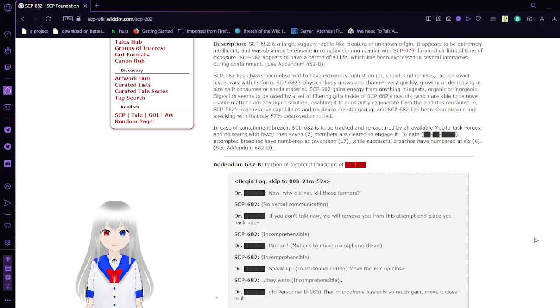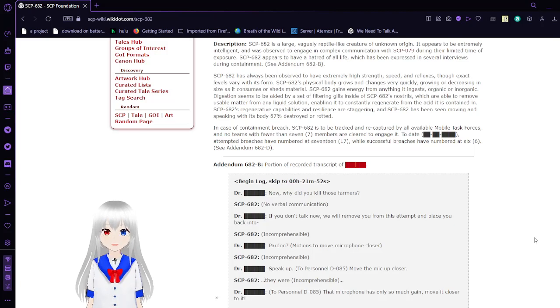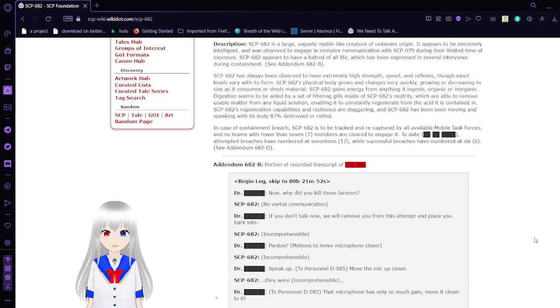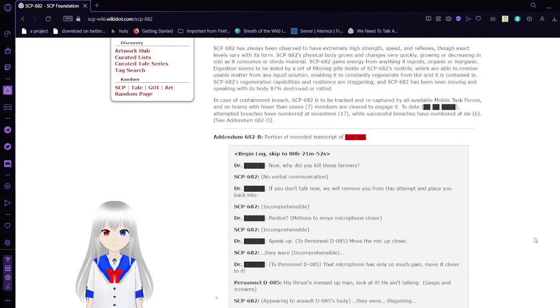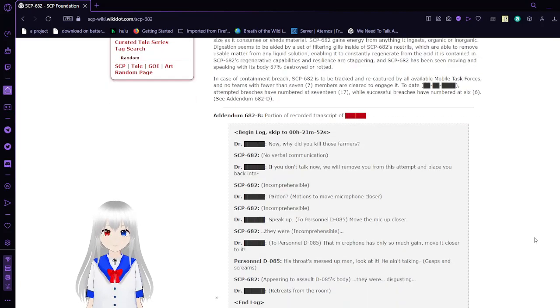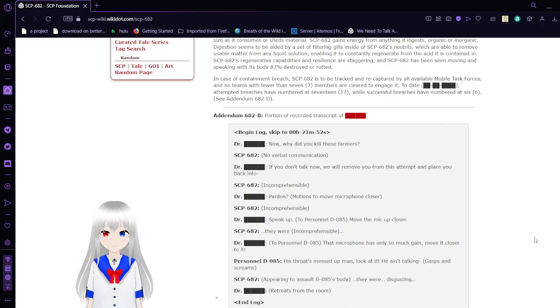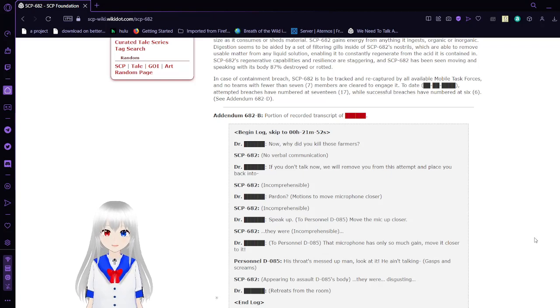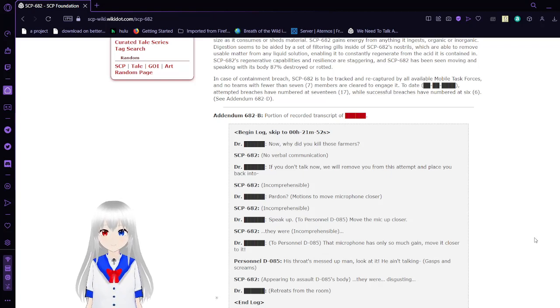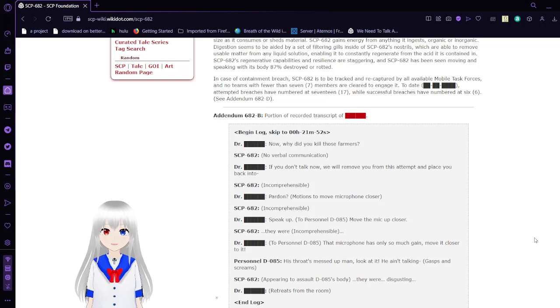SCP-682's regenerative capabilities and resilience are staggering, and SCP-682 has been seen moving and speaking with its body 87% destroyed or rotted. In case of a containment breach, SCP-682 has been tracked and recaptured by all available mobile task forces, and no teams with fewer than 7 members are cleared to engage it. To date, attempted breaches have numbered 17, while successful breaches have numbered 6.